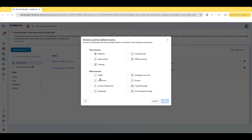So you can create a custom audience of people who viewed a certain percentage of your Facebook ads video or a Facebook regular video that you posted on the regular Facebook app. Same thing for your Instagram account, same thing for lead forms inside of Facebook ads, same thing for events, instant experience, Facebook page shopping, and on Facebook listings.